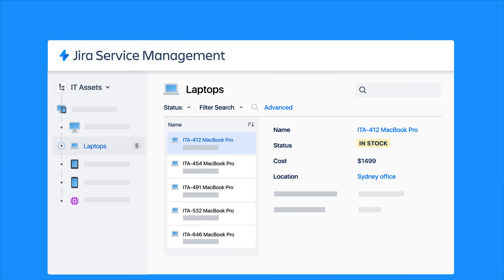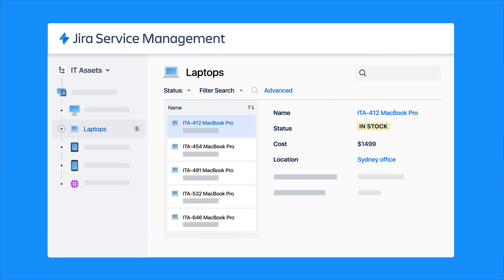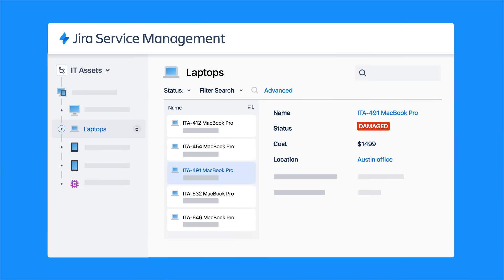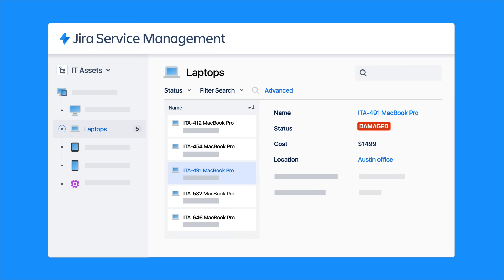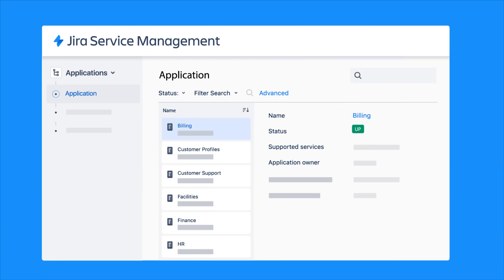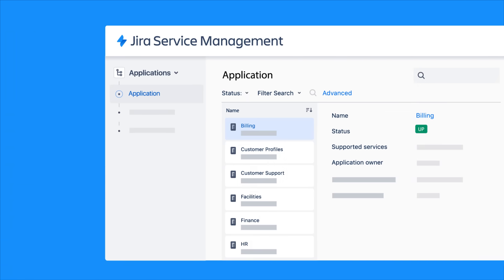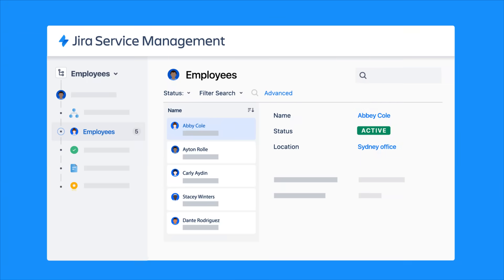Flexible asset and configuration management capabilities allow you to track and manage any type of asset, configuration item, data element, or object, from hardware to services, and even people.